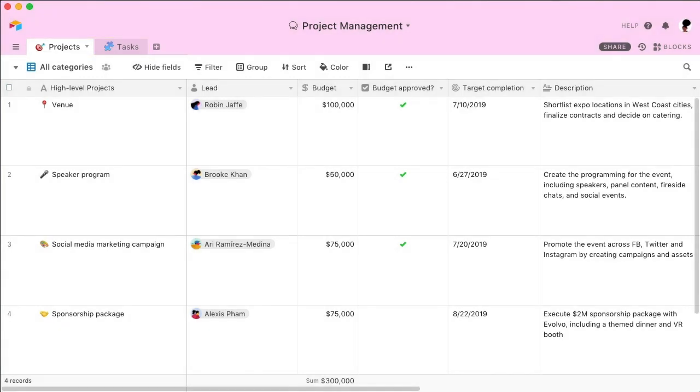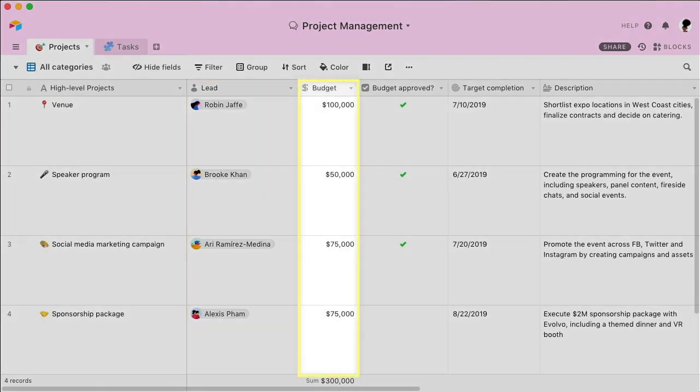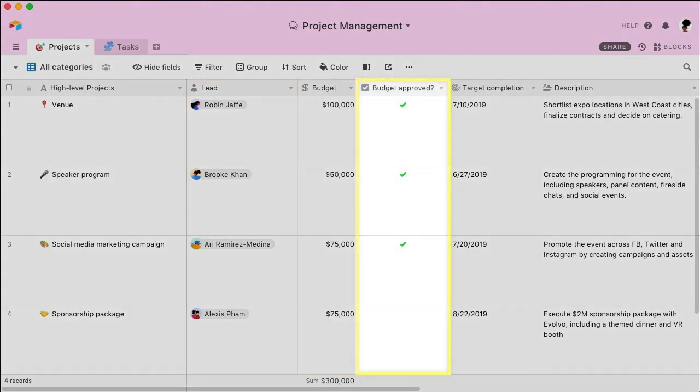Separating these into different tables gives you the space to flesh out their own unique details. For example, the Projects table includes key information like project leads, budgets, approvals, and more.